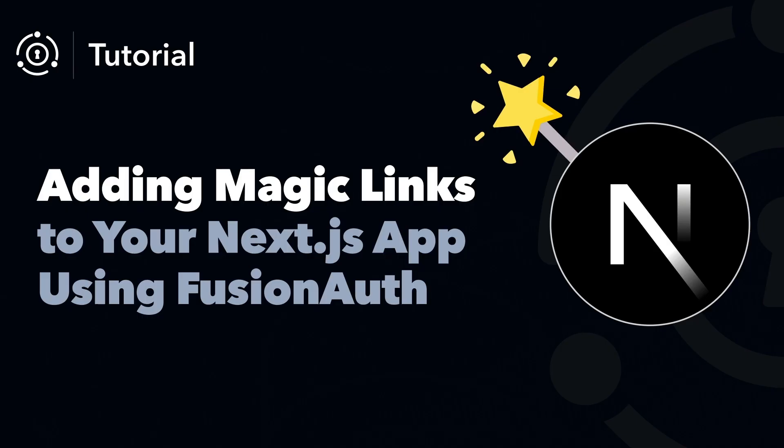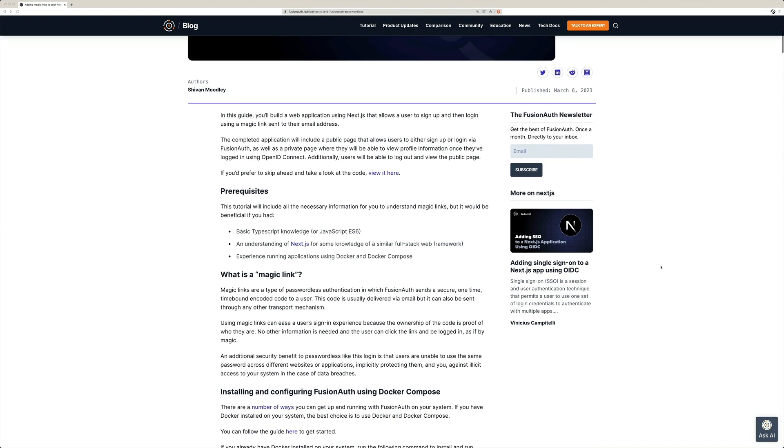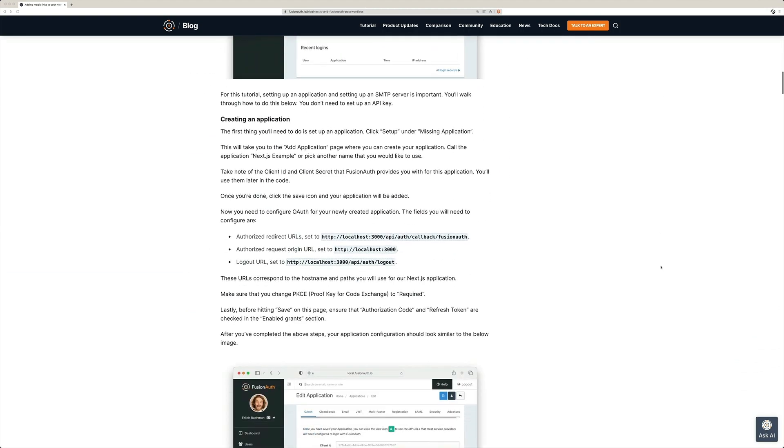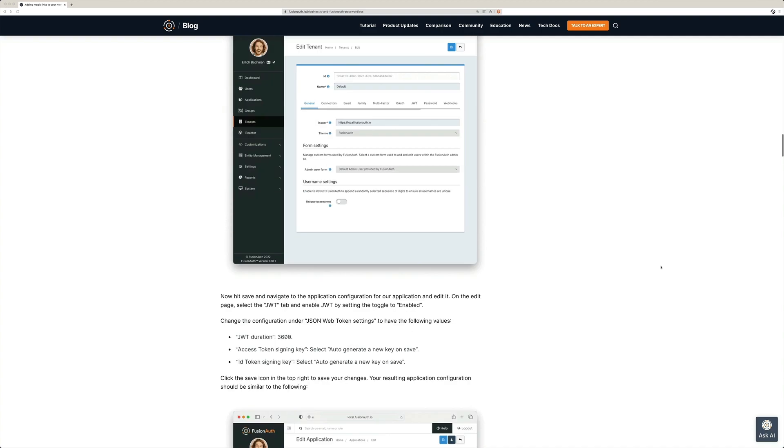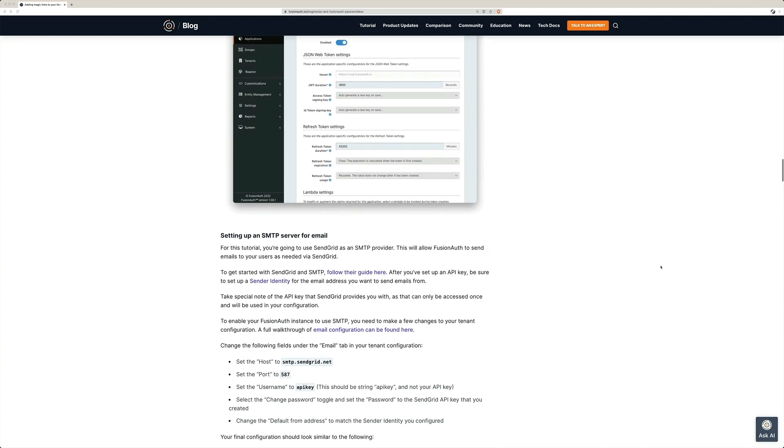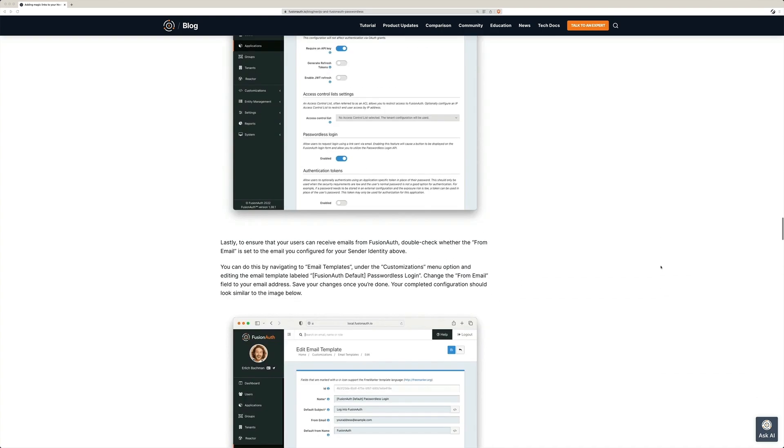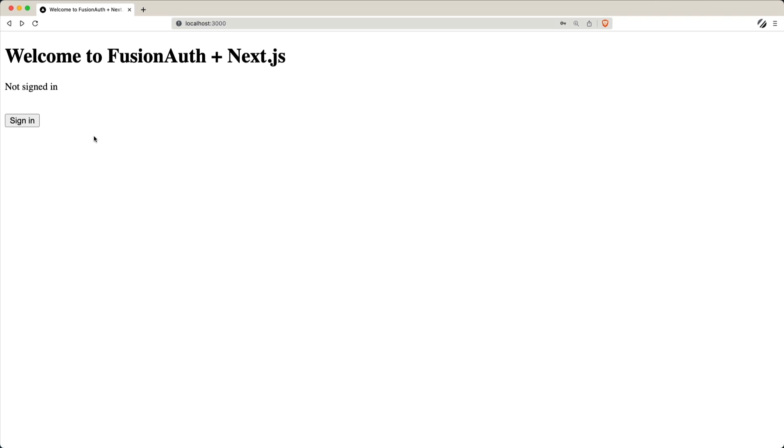Welcome to our video guide on adding magic links to your Next.js application using FusionAuth. In this tutorial, we'll walk you through the steps to build a secure and convenient web application that allows users to sign up and log in using magic links sent to their email address.